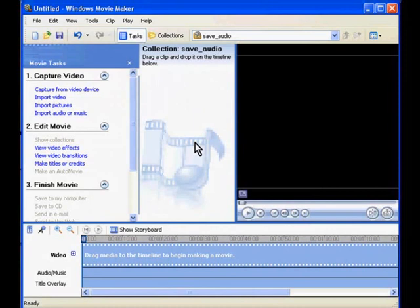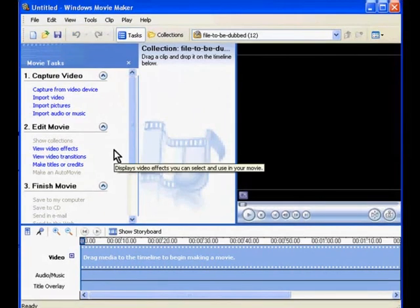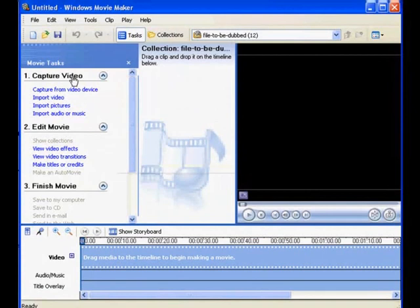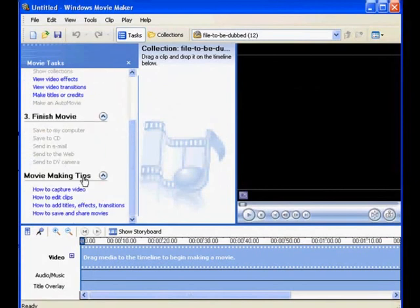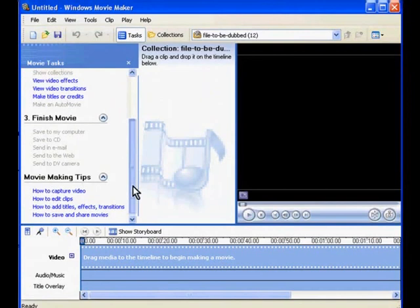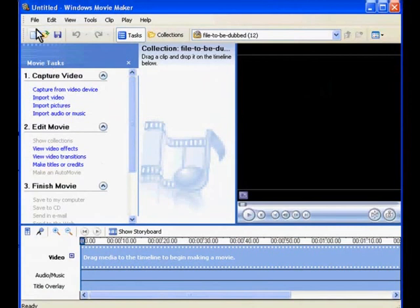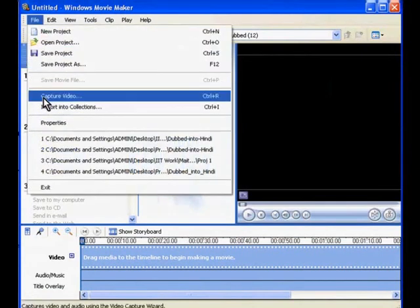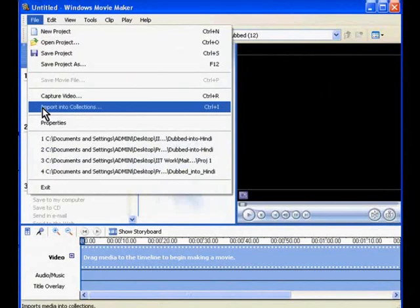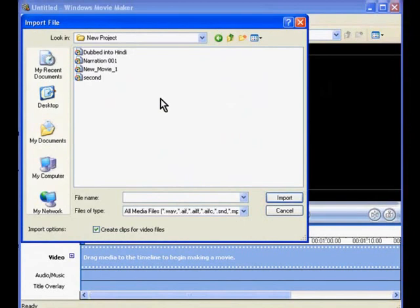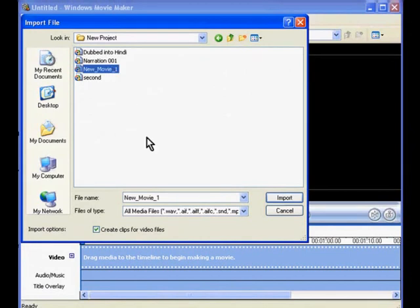Now that you have an empty movie project on your screen, you can import the files you require into Windows Movie Maker. The Movie task panel has several options, the main ones being Capture Video, Edit Movie, and Finish Movie. There is also an option called Movie Making Tips. Under Capture Video, you will see the option Import Video — click on it. Alternatively, you can click on File in the main menu and choose Import into Collections. Both choices will open the Import File dialog box, where you can choose the video you want to edit by specifying the path and file name, then click the Import button.